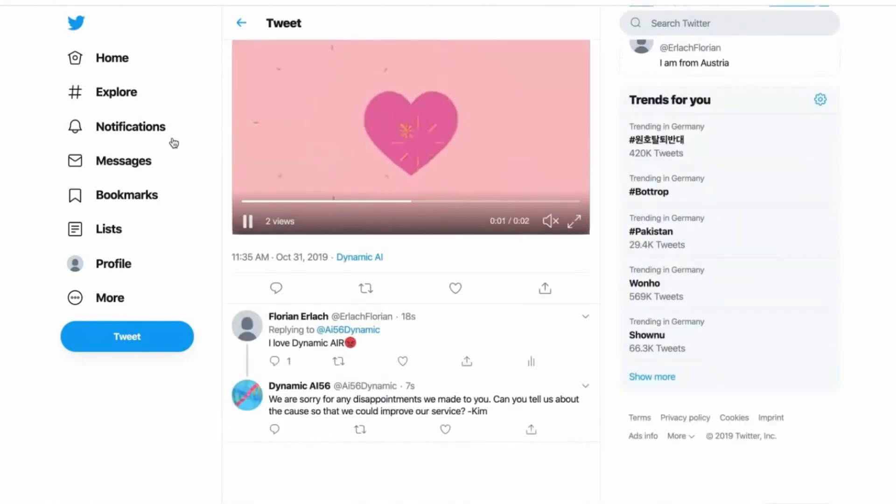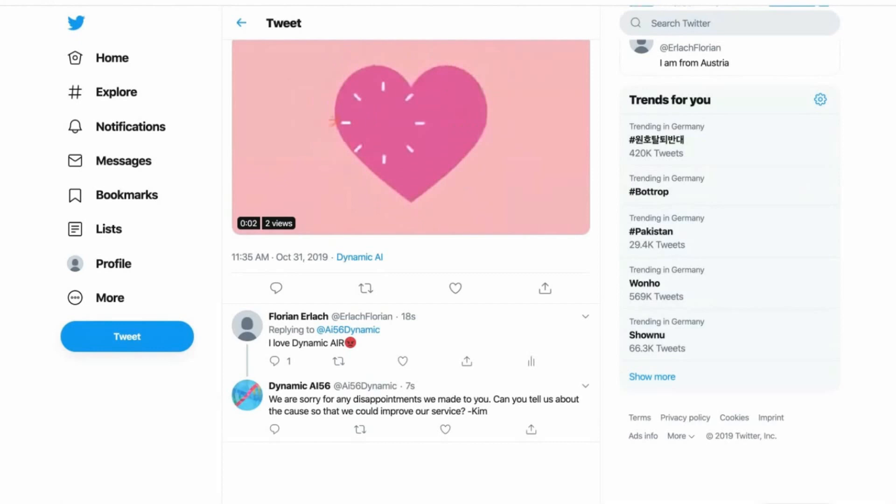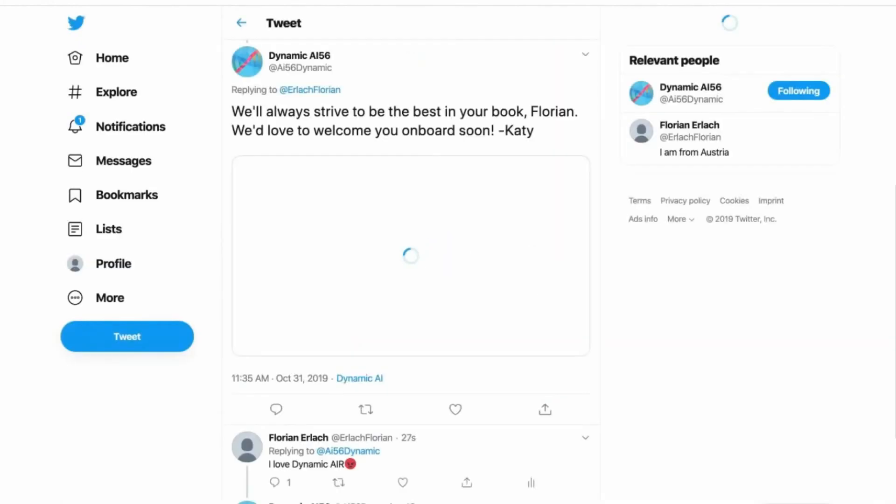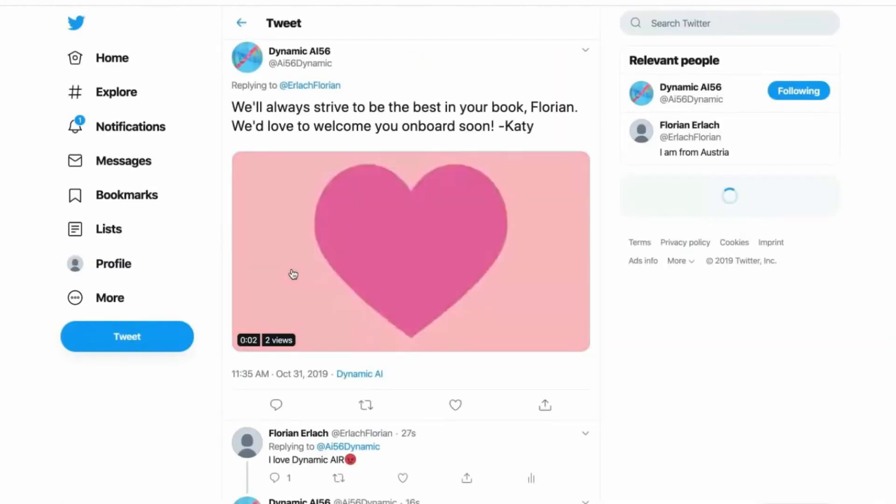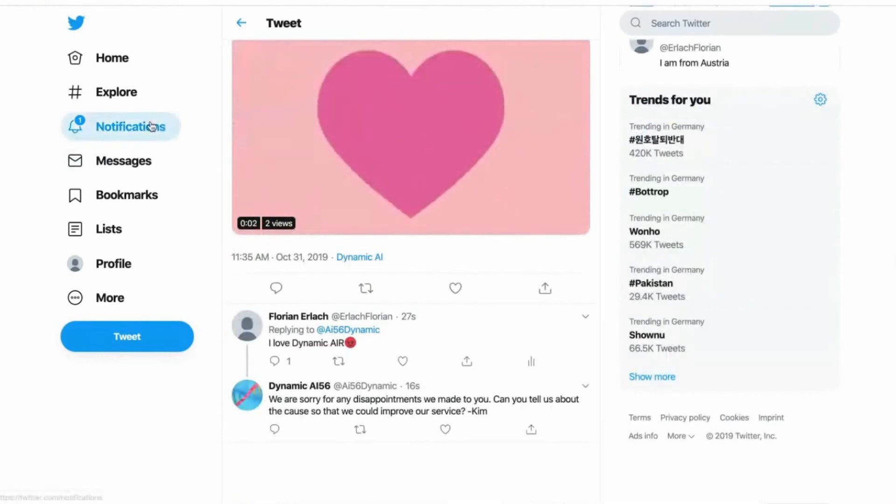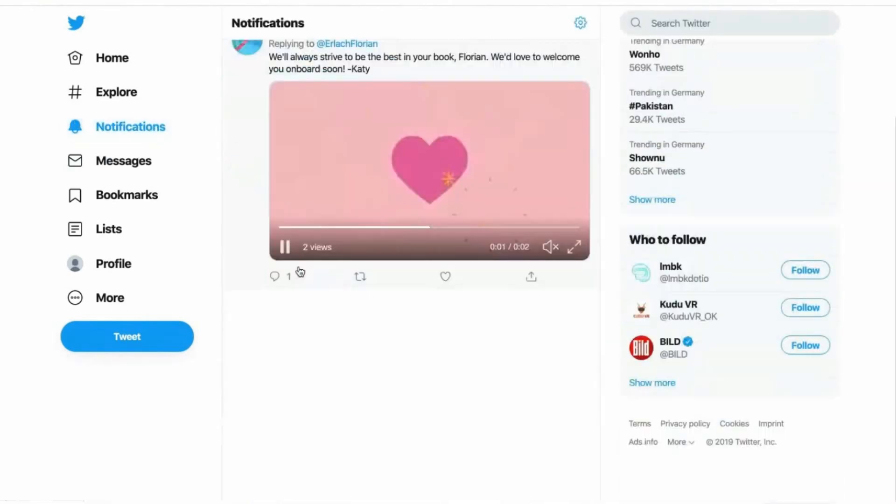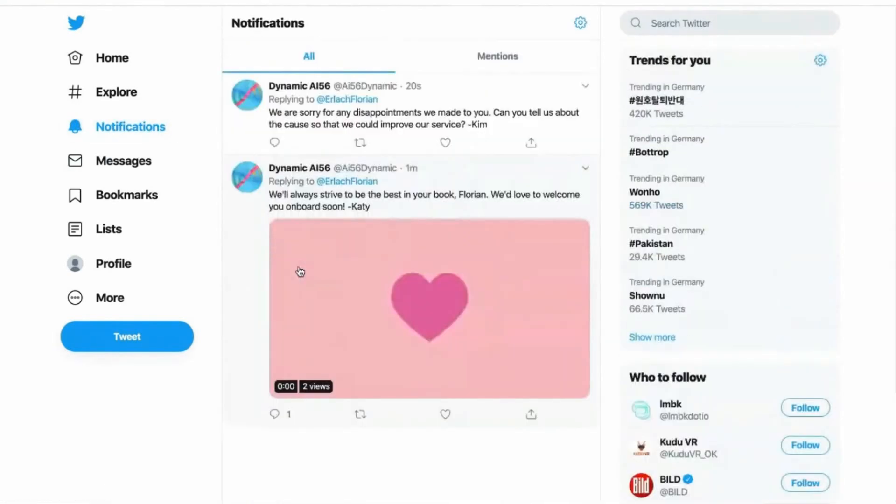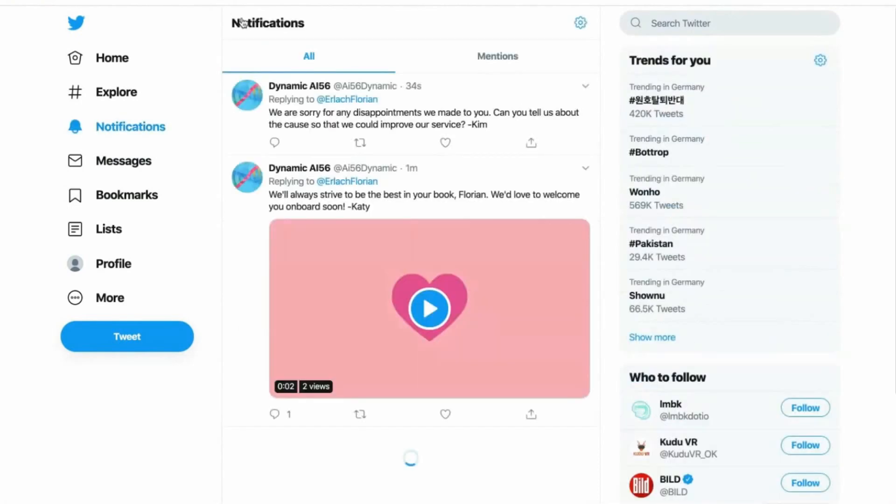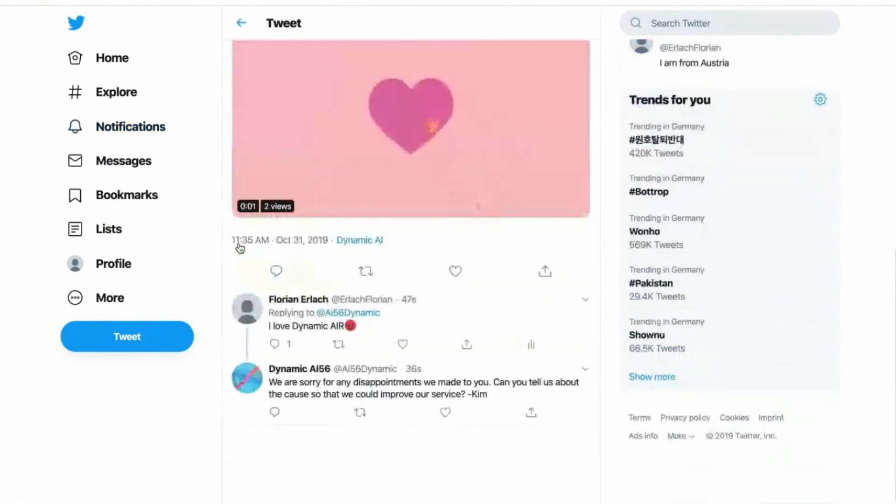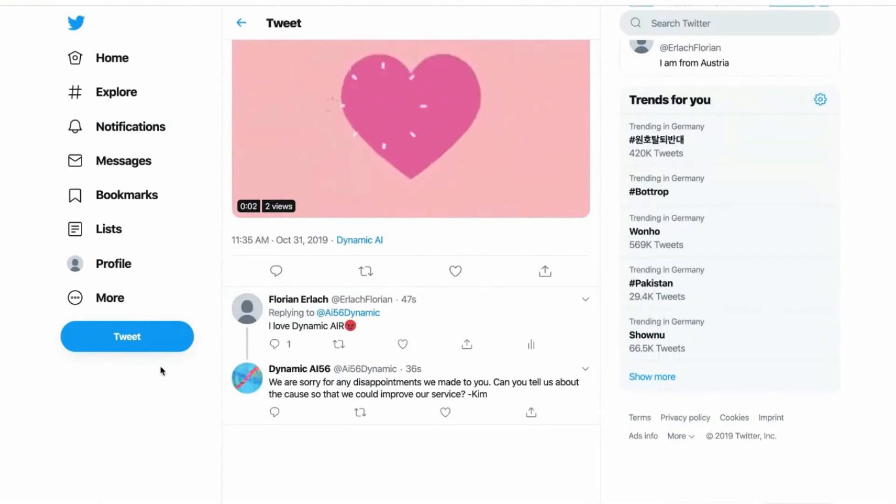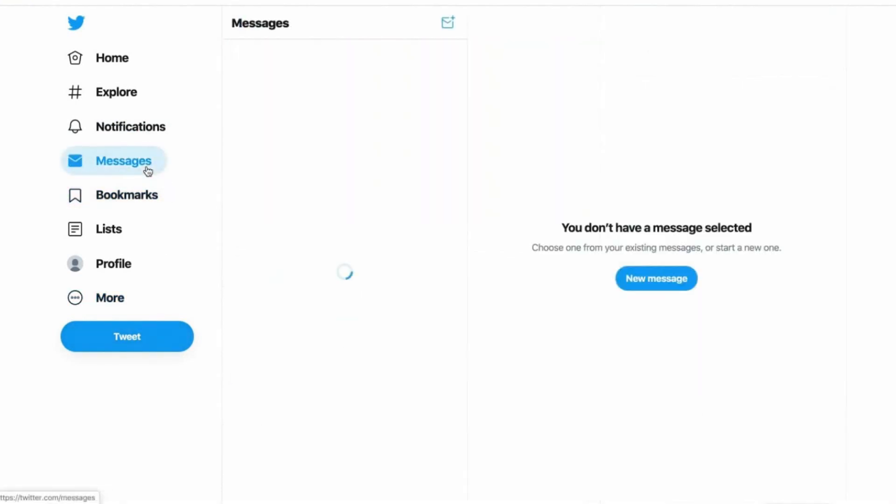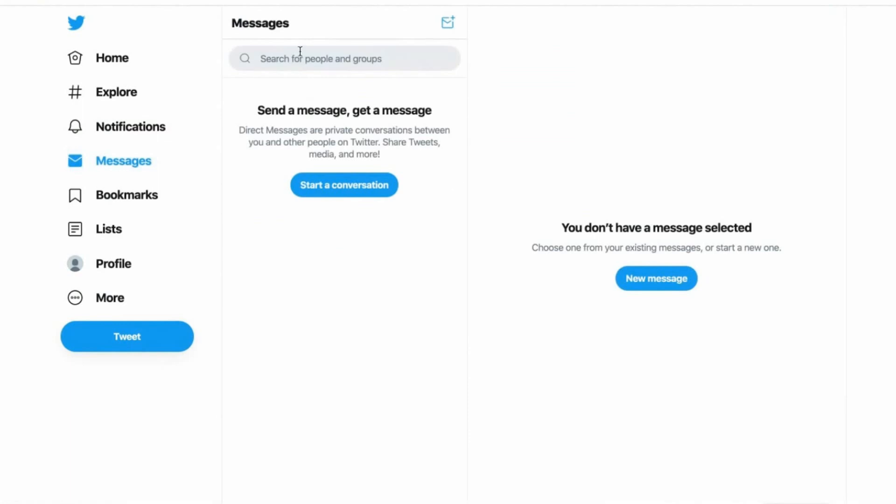And here we have it. As you can see, we're sorry for this. I made you. Can you tell us about the issue so that we could improve our service, Cam, which is based on this conversation.